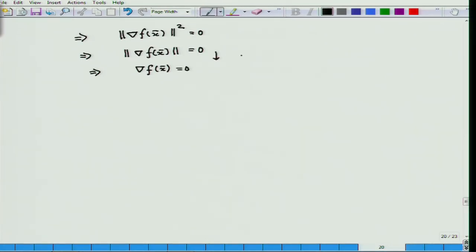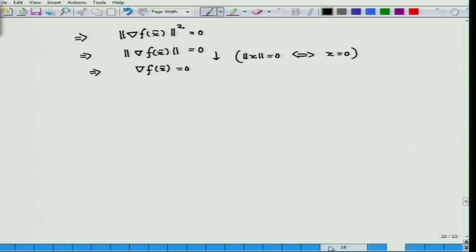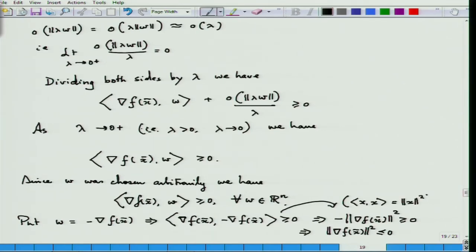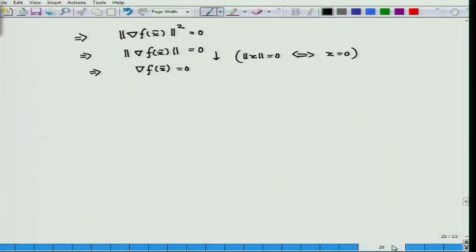From here to here we applied the formula: ||x|| = 0 if and only if x = 0, which is the property of the norm. And we employed the fact that x^T*x equals the square of the norm. So we have this condition.